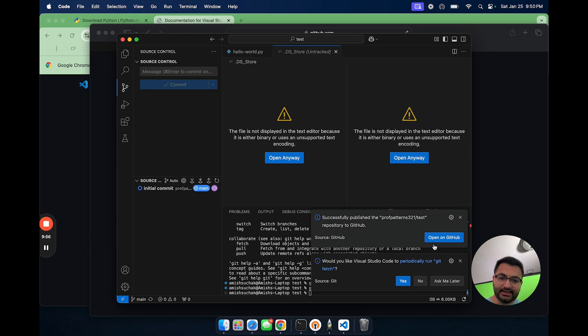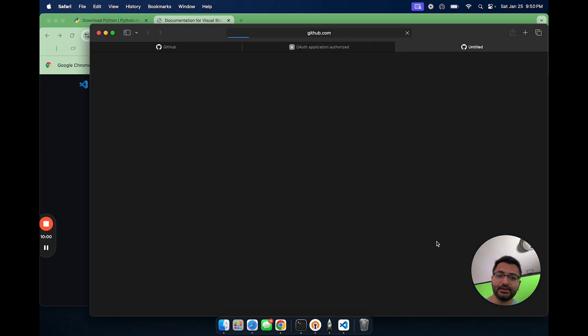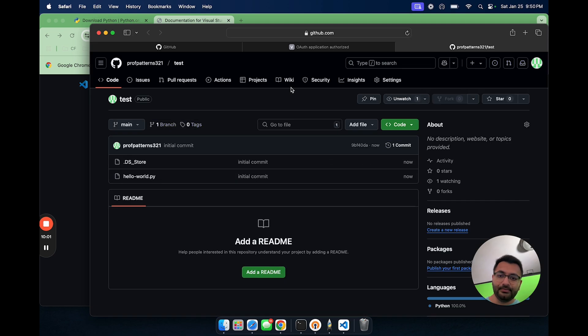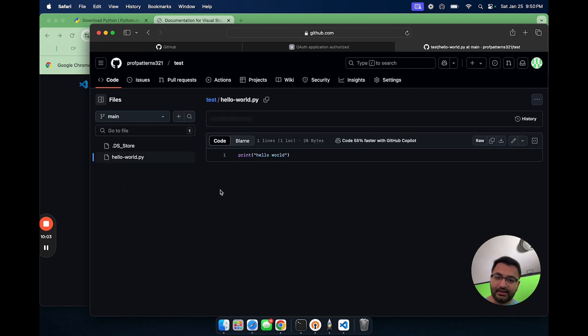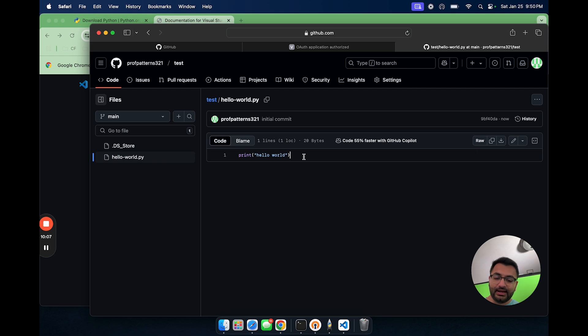So here, I'm going to say publish this to a public repository. Then here, it said it successfully was able to publish it to this repository. So if I open this up on GitHub, you can see here that this code does exist on GitHub, print hello world.